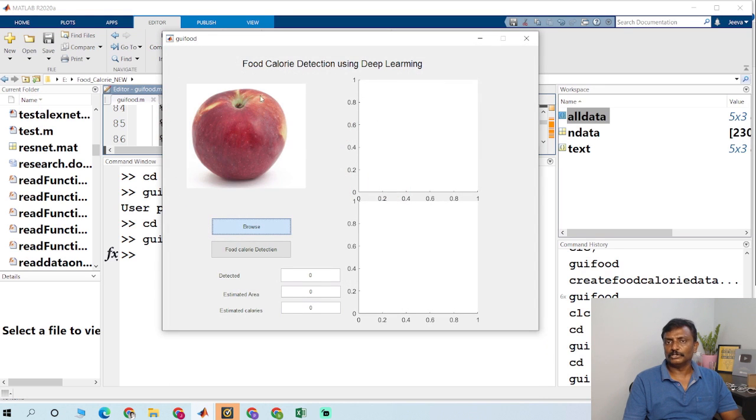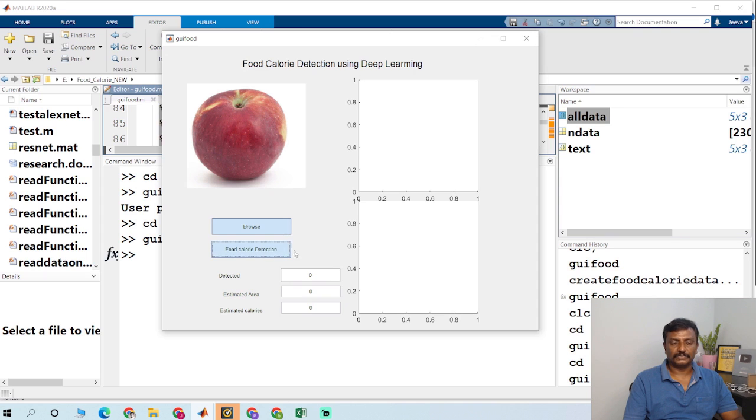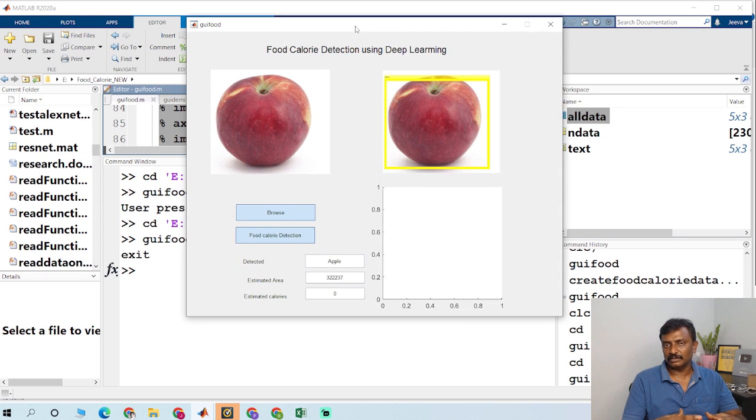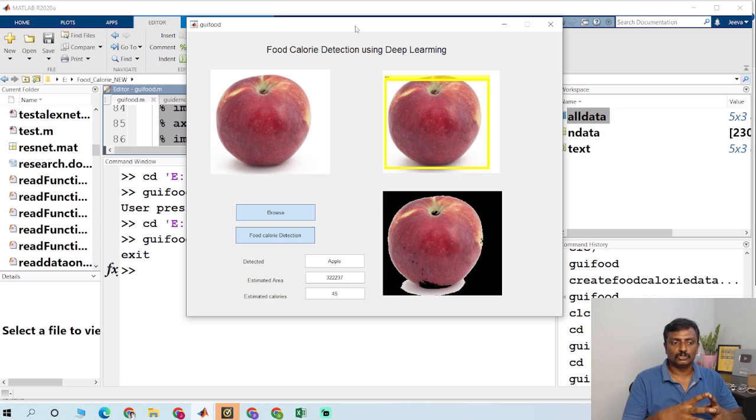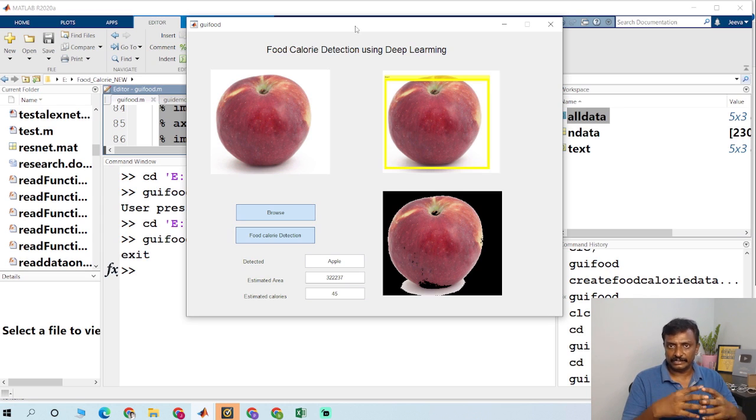So I am going to choose apple and click food calorie detection. So it has the CNN algorithm to detect the food and to classify what kind of food is that. And it estimates the area.